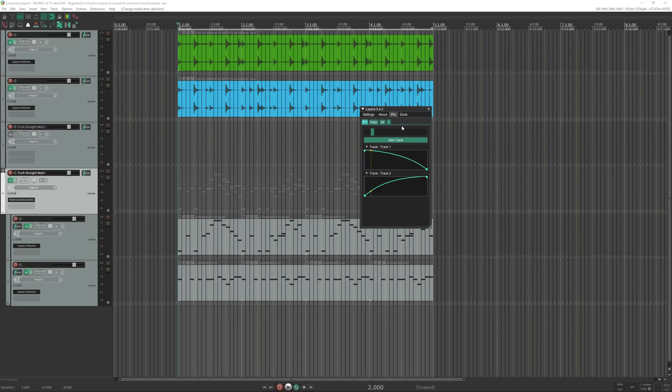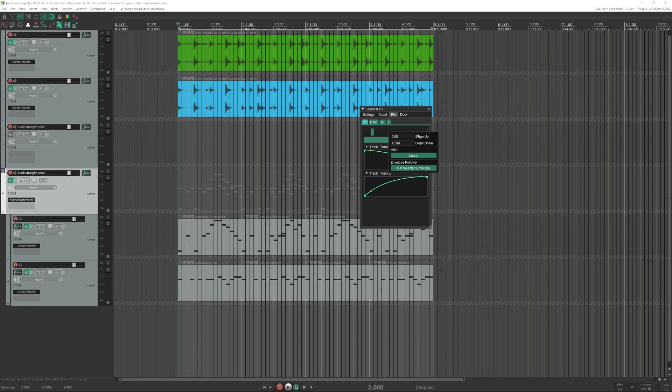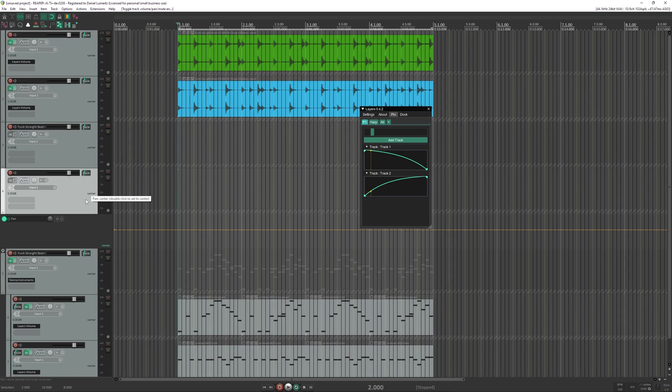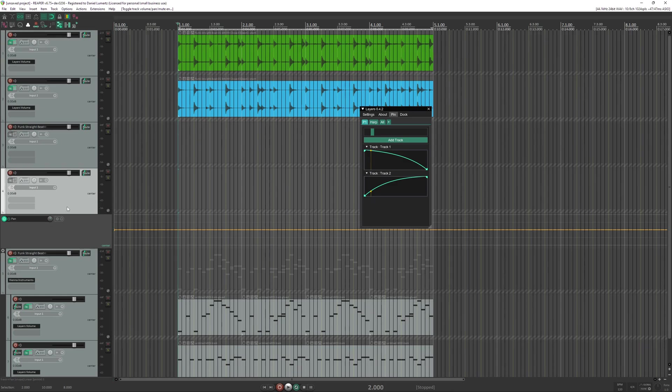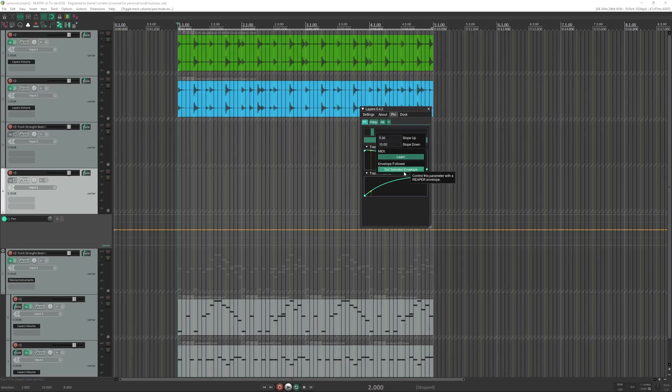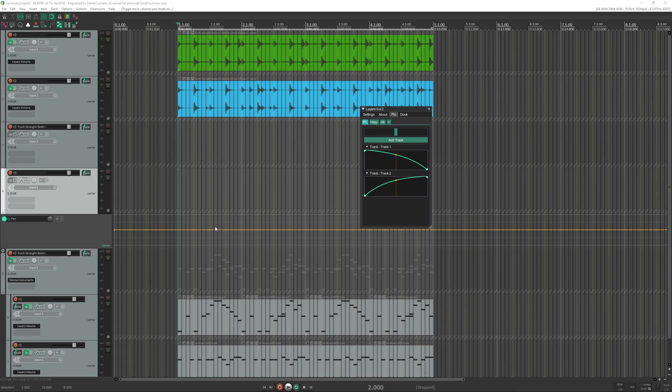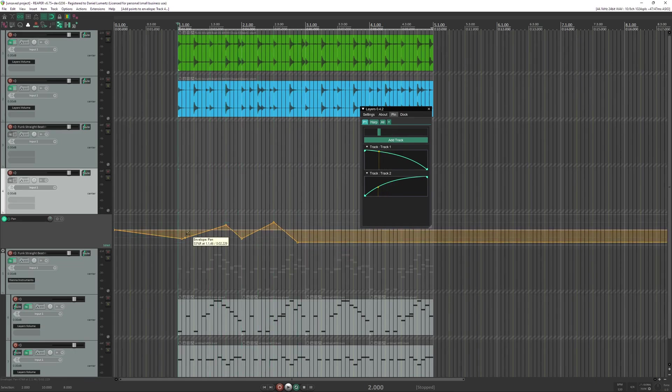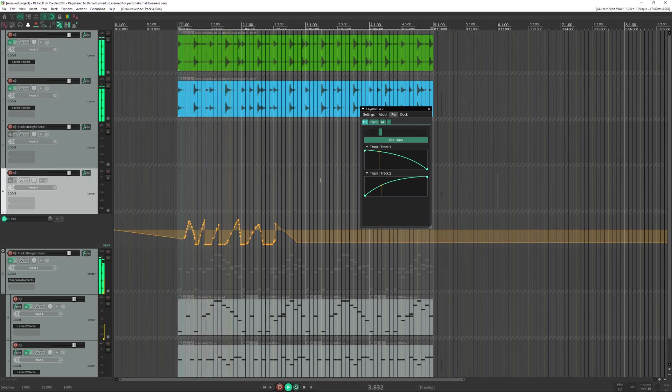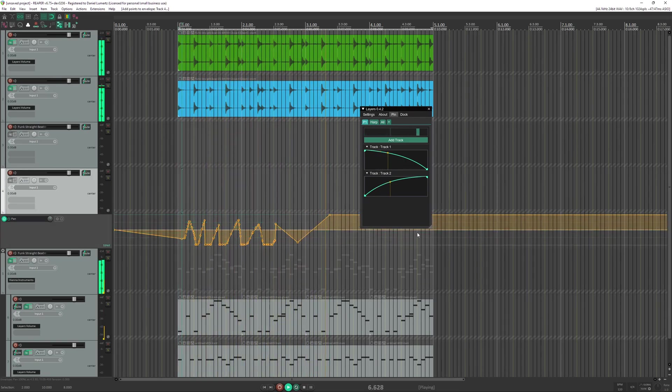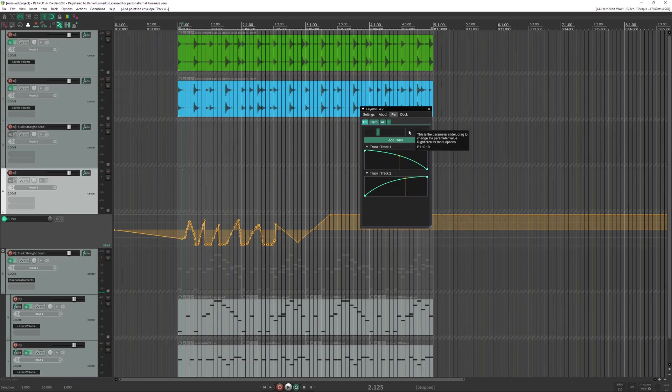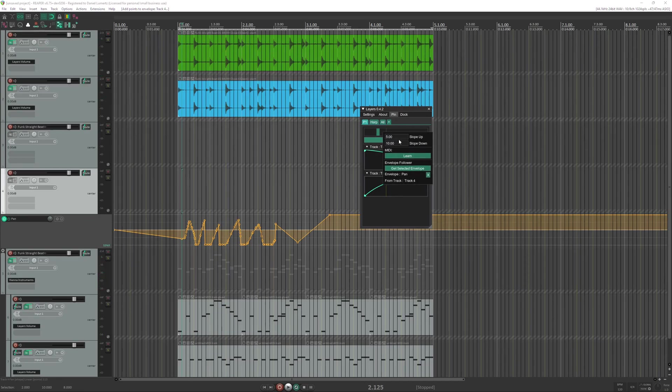You can also use an envelope from inside Reaper to control the parameter. So you can create a fake track or use one track and just select some parameter like pan here. Then right click here and get selected envelope. And now it will use this envelope to control this. So if you do something like this, it will use this to be changing the parameters. Let me turn this slope off.